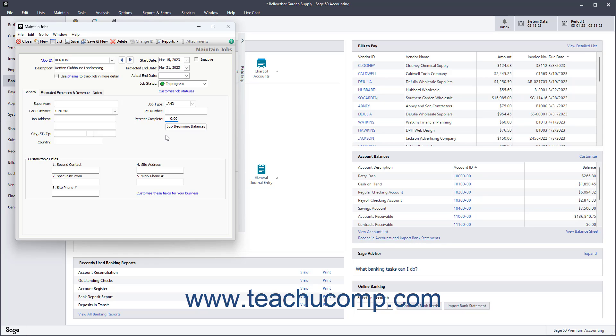Then enter the custom field values for jobs you created within the Job Defaults window.